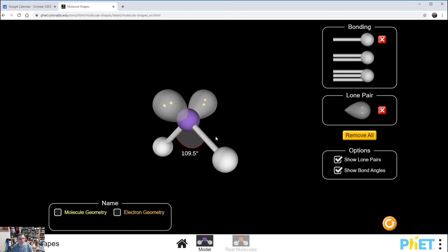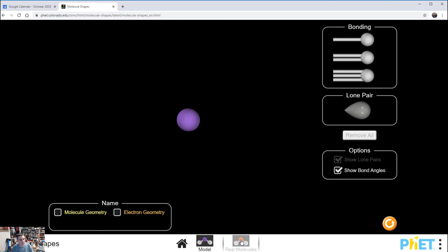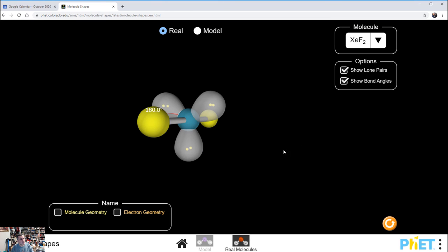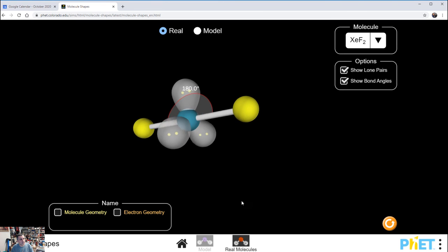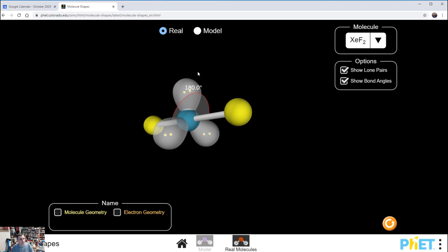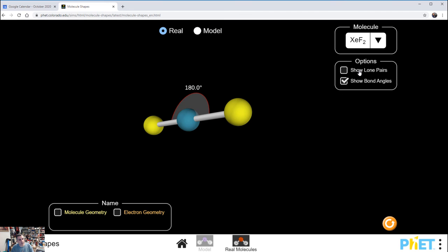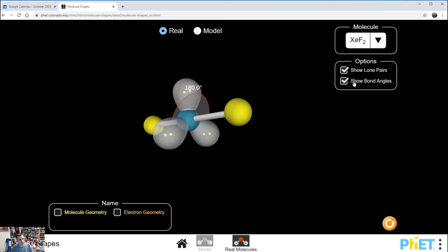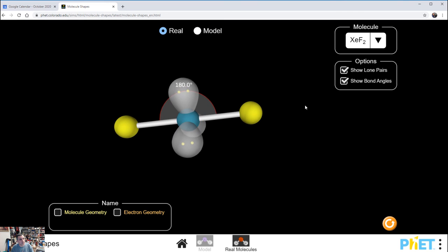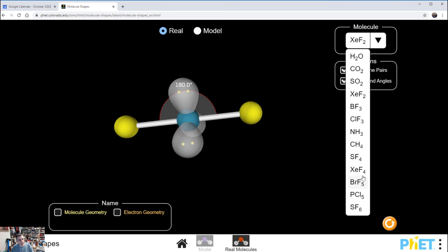Now we're going to remove these and jump into Real Molecules. Make sure you're on Real - don't click Model or it'll send you back to the other one. You want to make sure you're showing both the lone pairs and the bond angles. That's really important. You're going to have a menu here where you can pick the molecules shown in your handout.